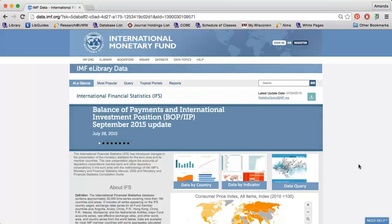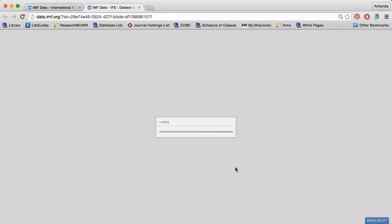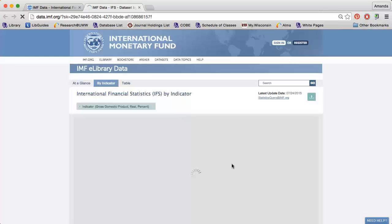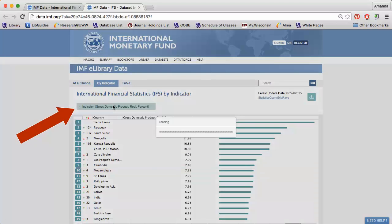If you're interested in a specific economic indicator, click the Data by Indicator option. Then, click Indicator to select the data you want to retrieve.